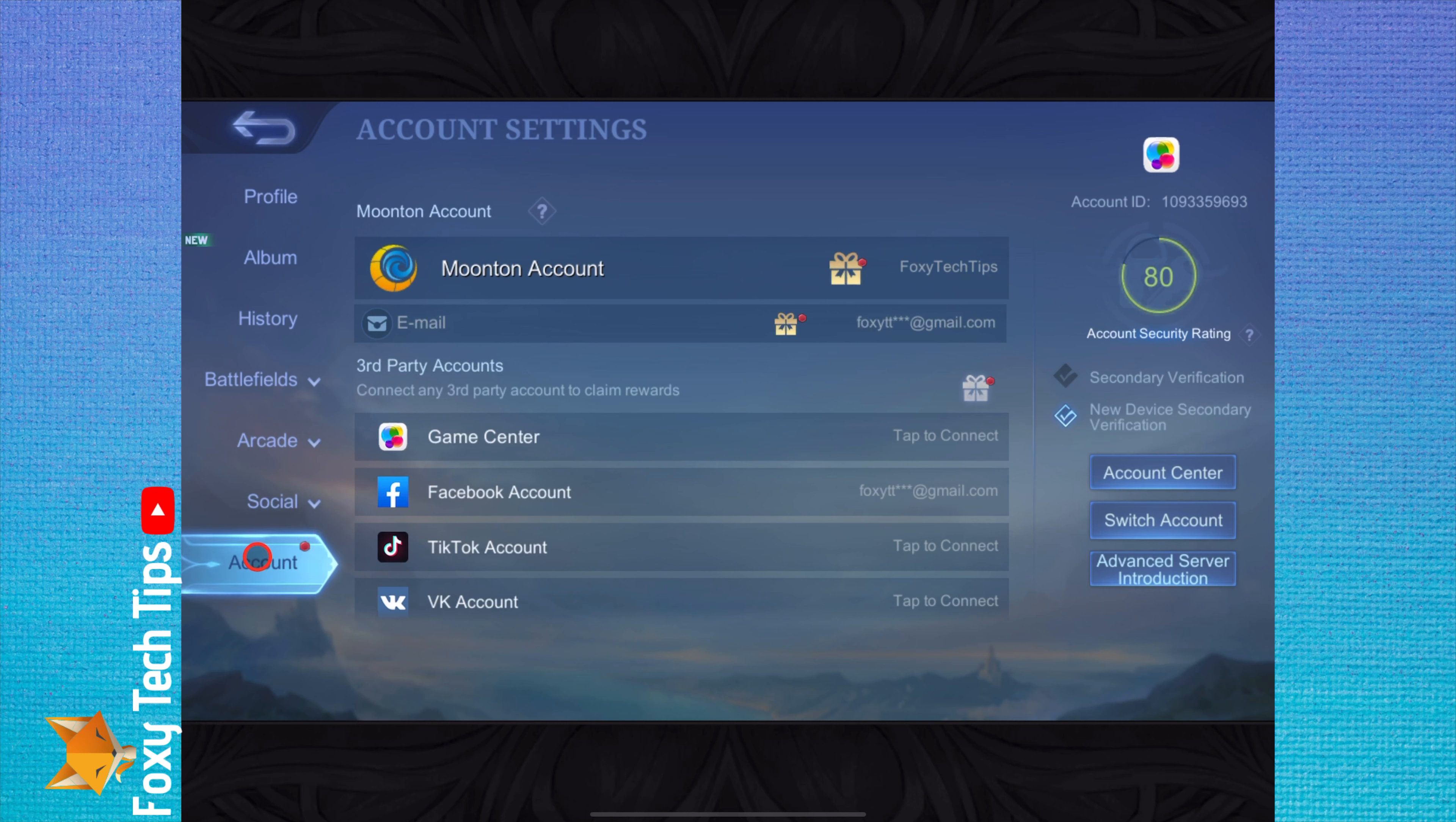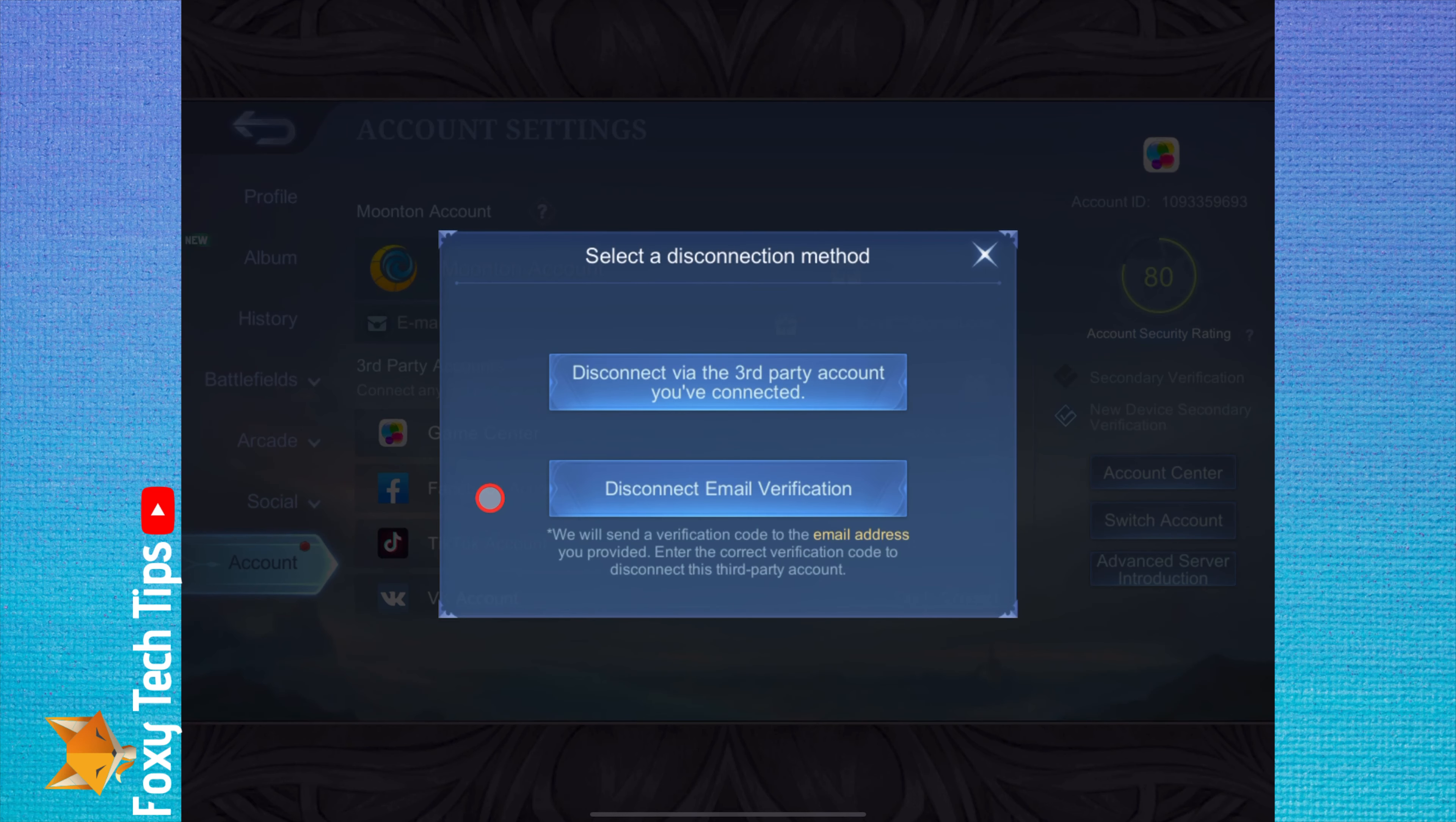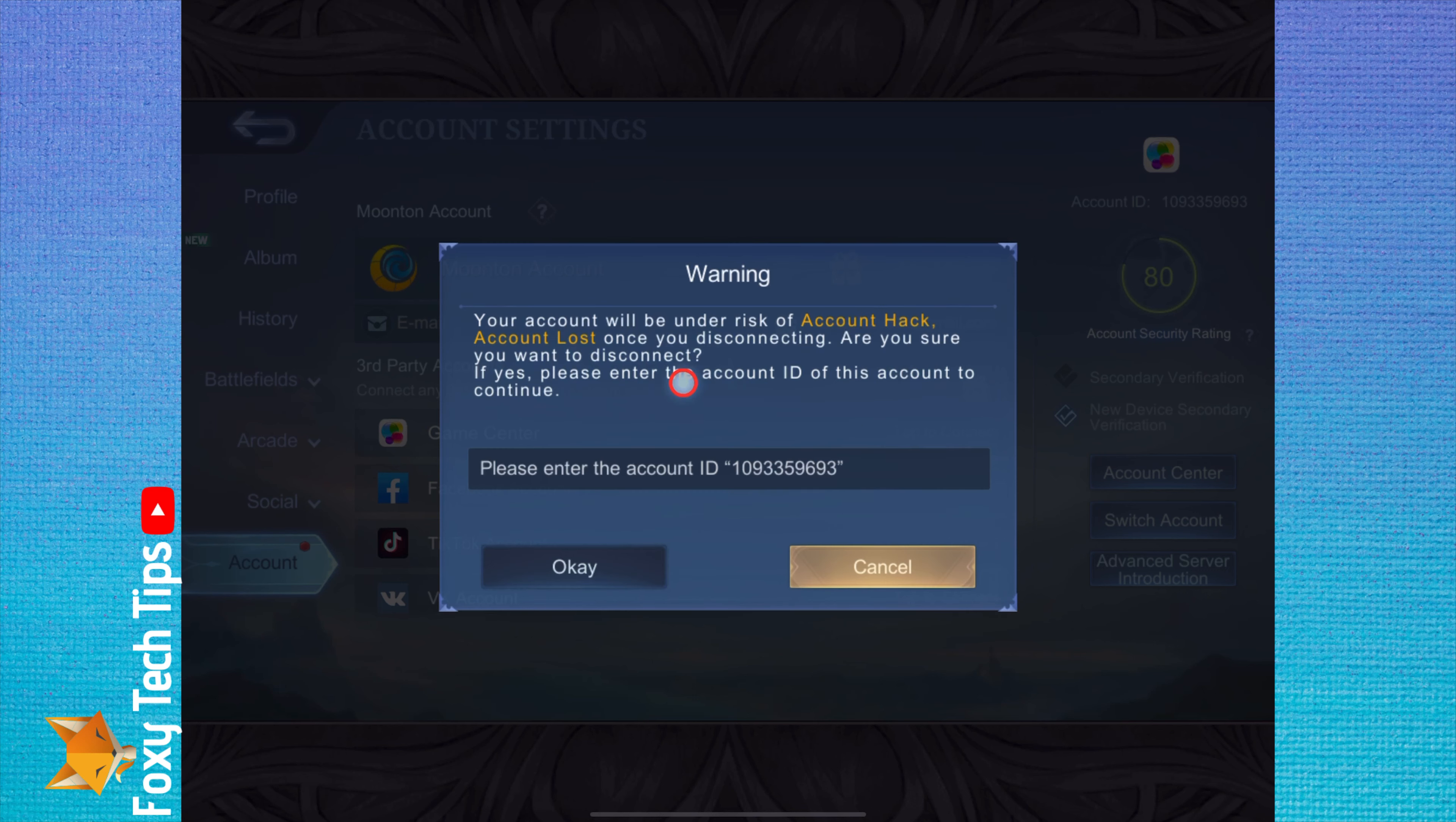Tap Facebook account. Select disconnect via the third party account.